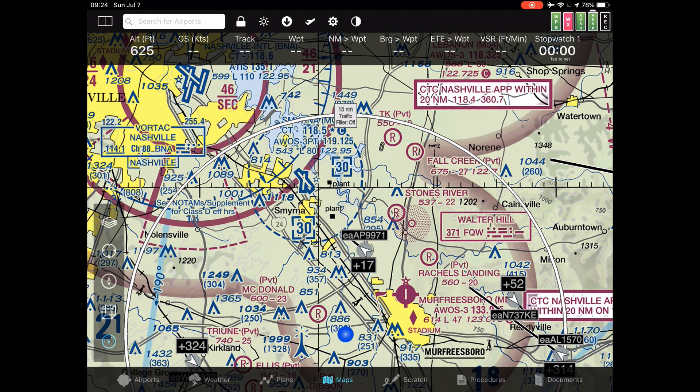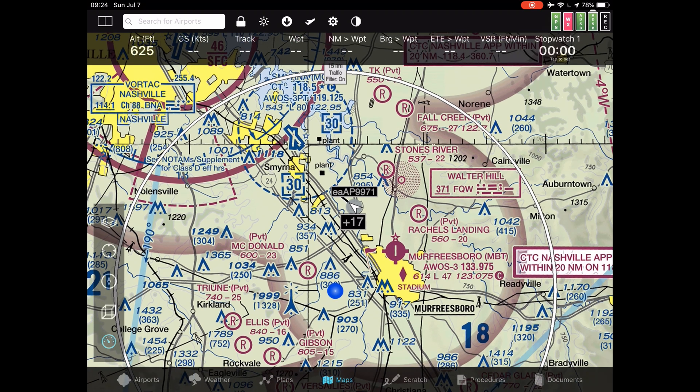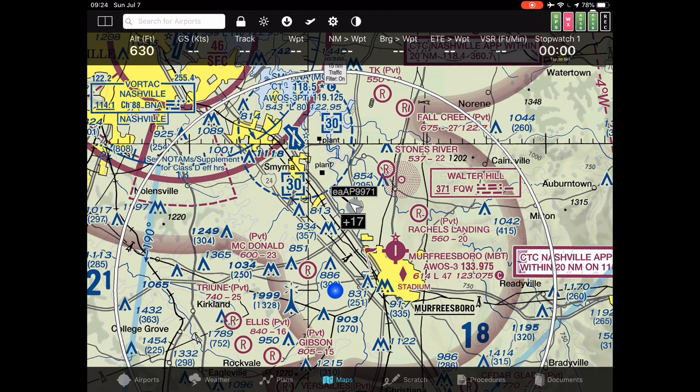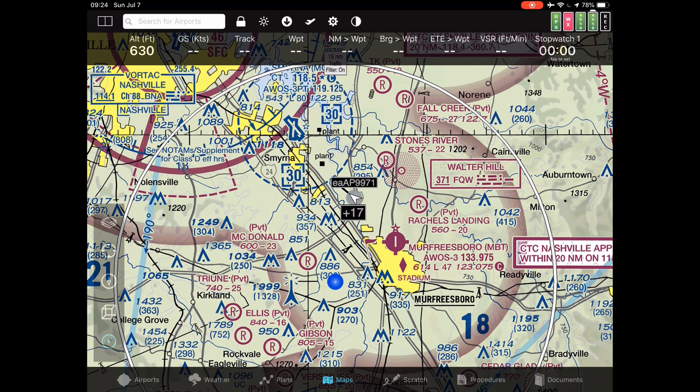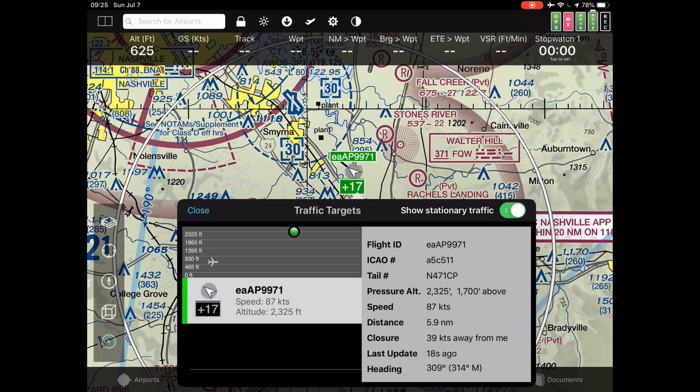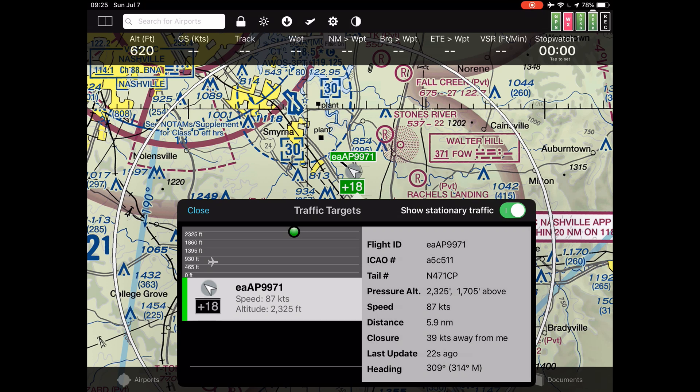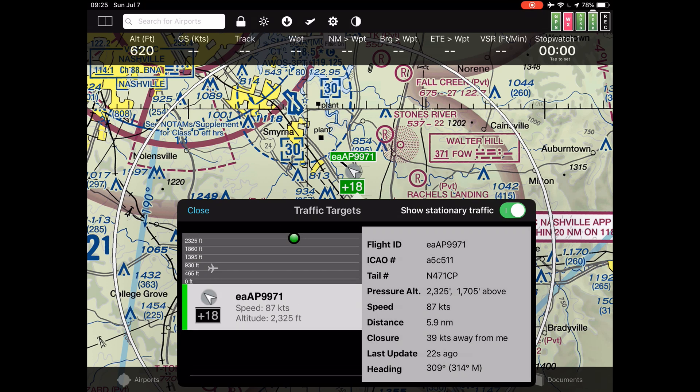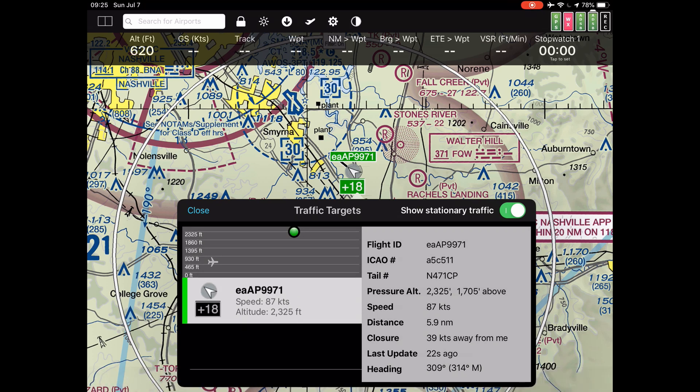Other than that you can click on it and you see information of that traffic. There you see 1500 feet above, for example, which speed it's traveling, how far it's away from me, and even the last update it came from and the heading it's actually flying.